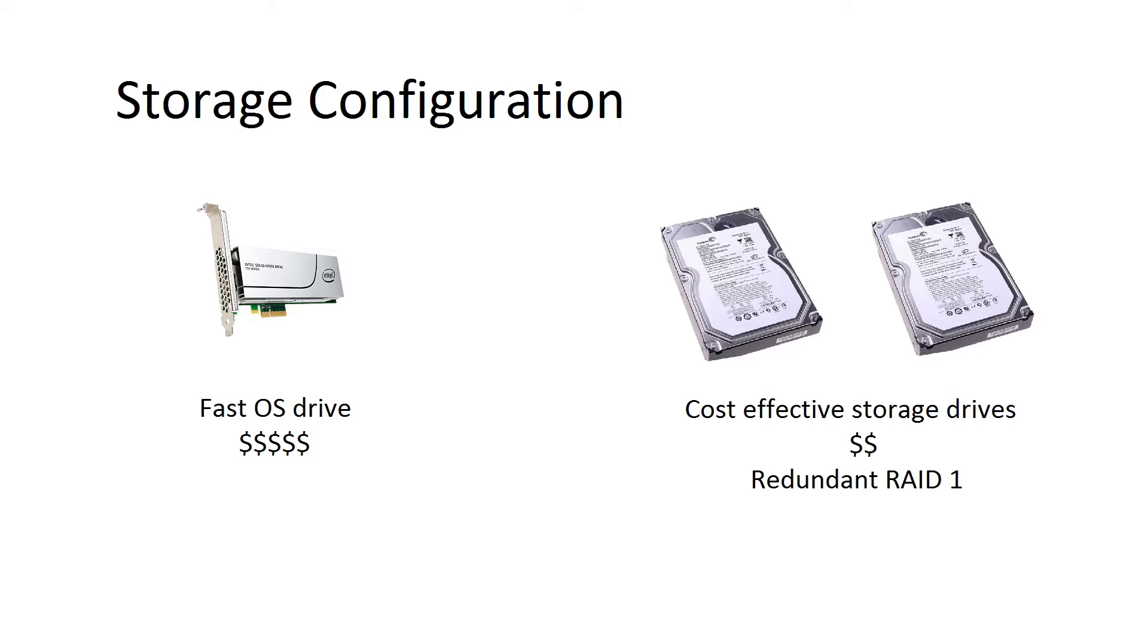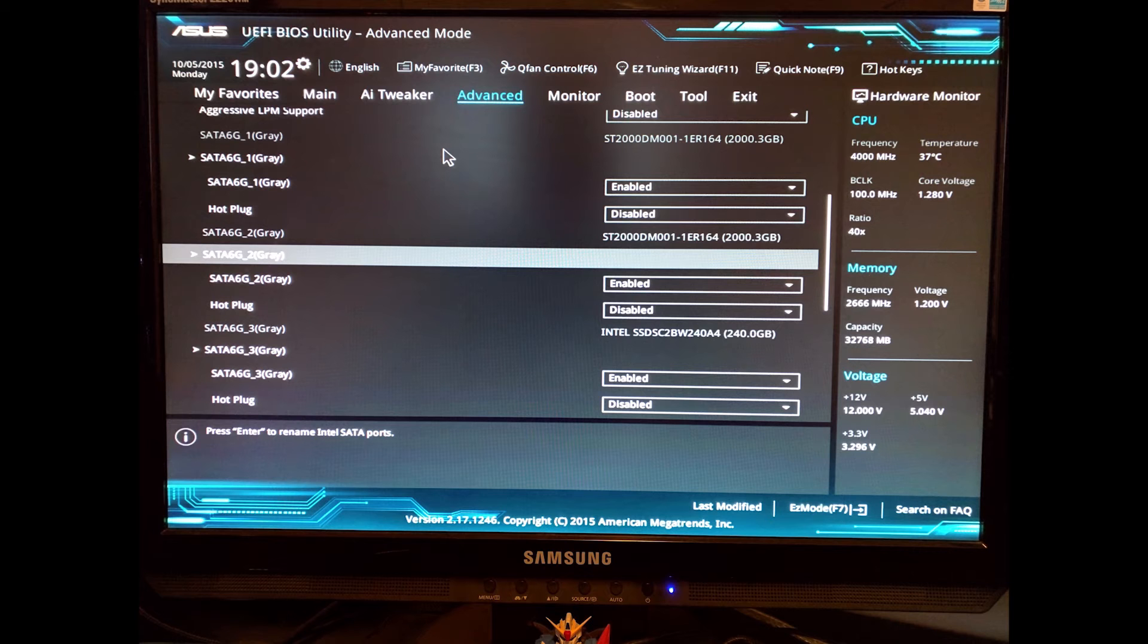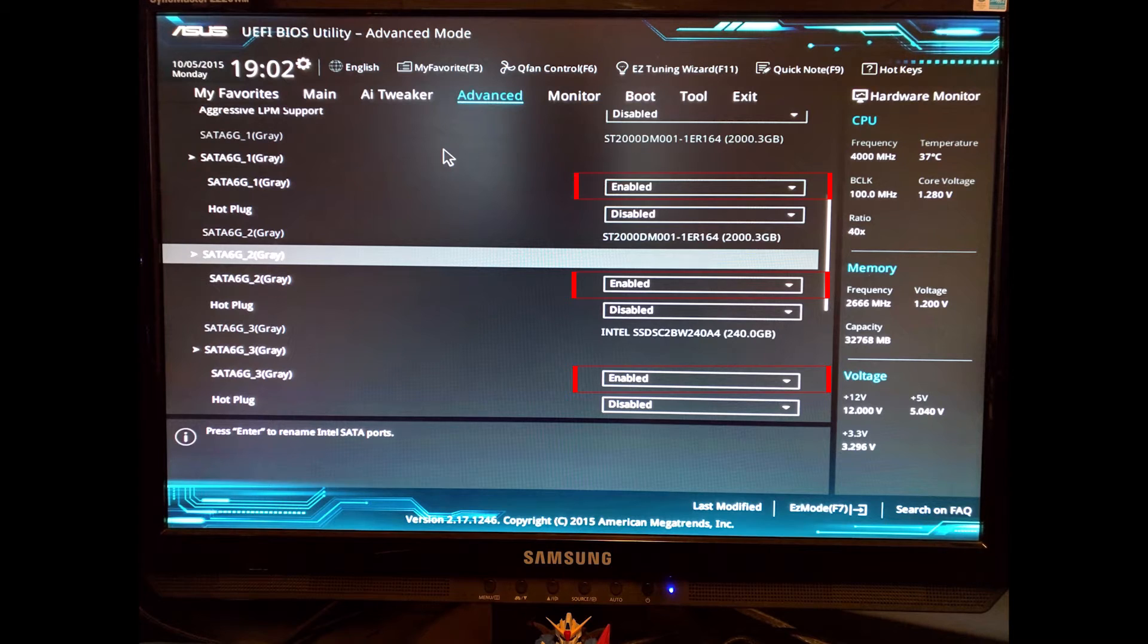My preferred configuration would be to have either a PCIe or an M.2 storage device as your OS drive, and then putting everything in RAID so that I can have storage drives in RAID 1. That protects my data in case any of the drives fail. I recommend that before you install Windows the first time, that you disable all of the other drives in your system other than your OS drive.